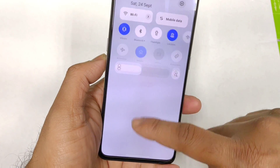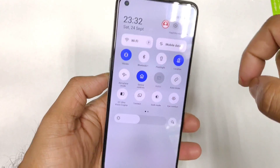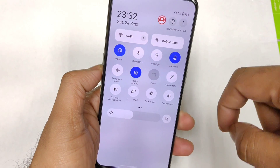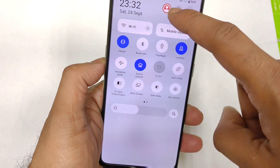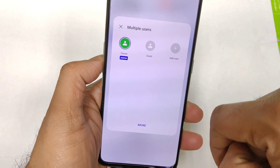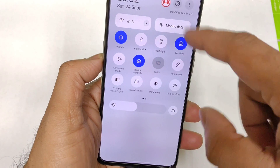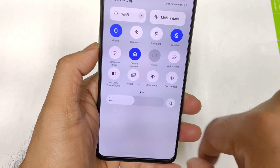If you pull down, you'll be able to see a lot of other options which are available, including multi-user support as well. There is a shortcut where you can actually select a customized user base.